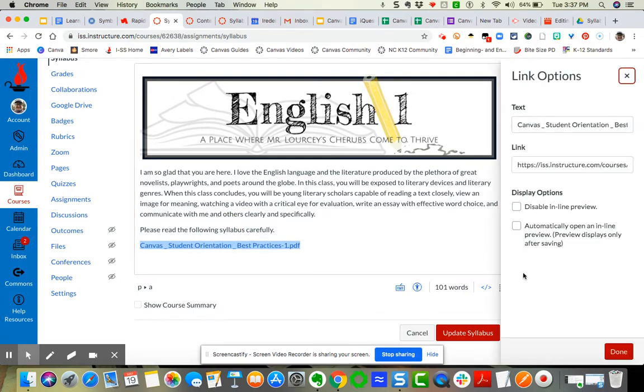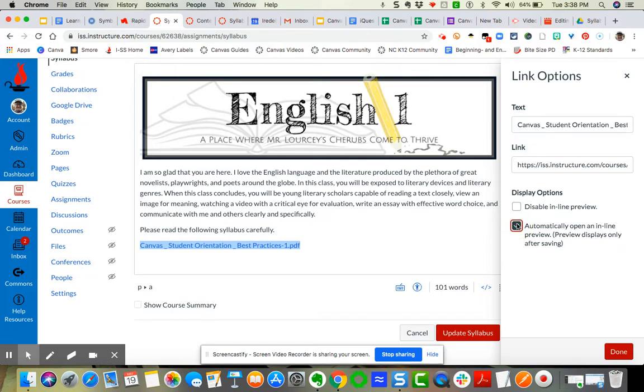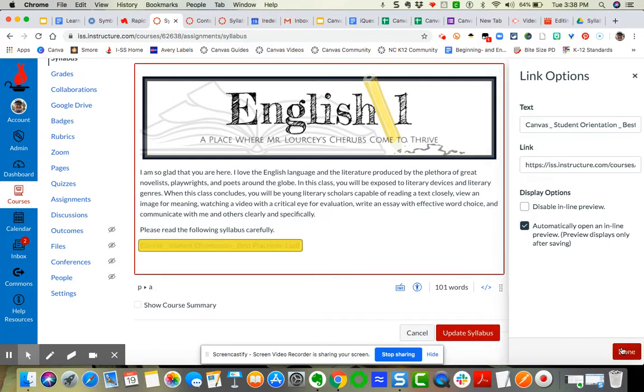And so you're going to have the options. The display options is to automatically open an inline preview so that it views directly on the page. You're just going to simply click that button and click done.